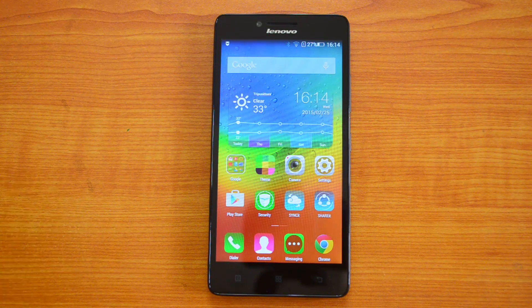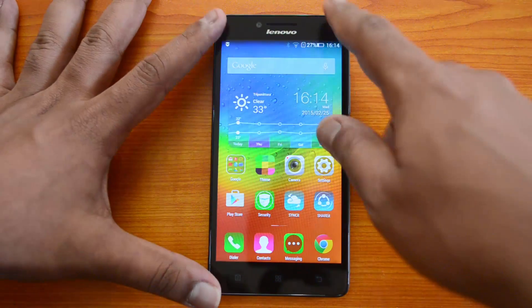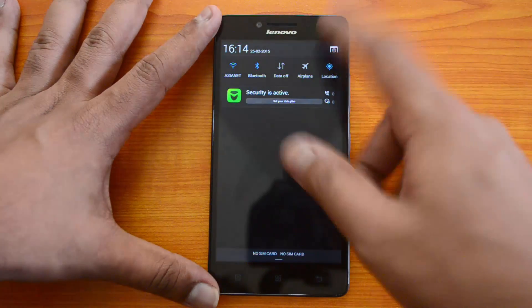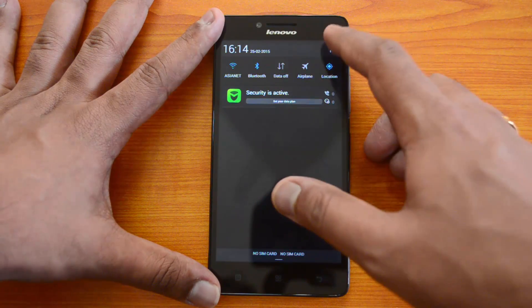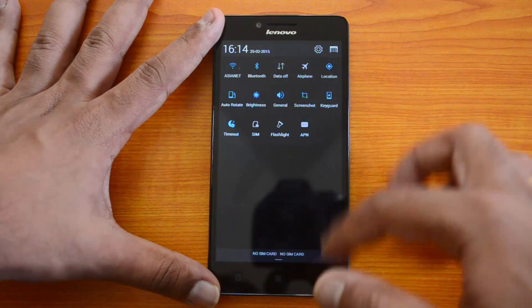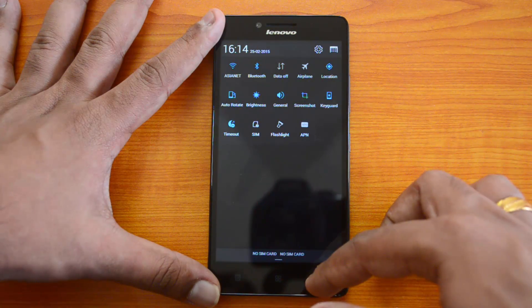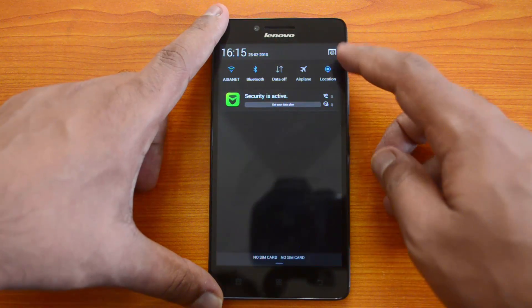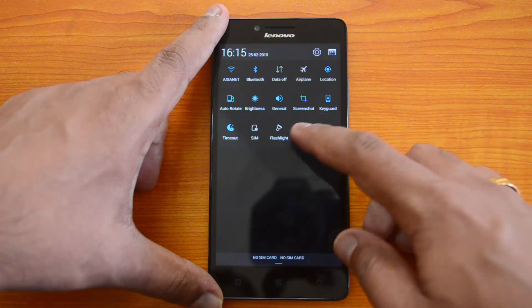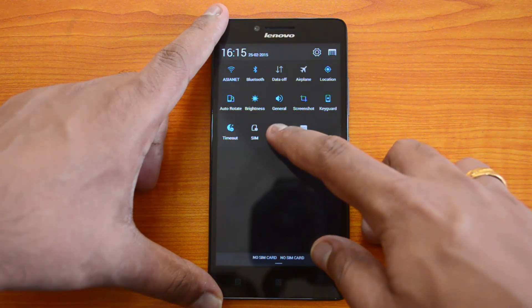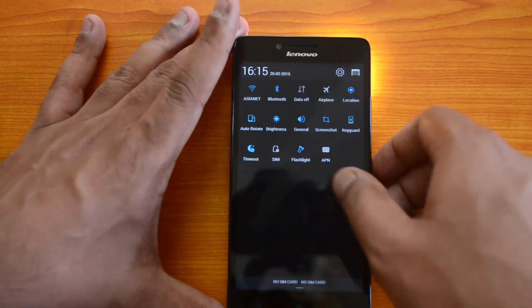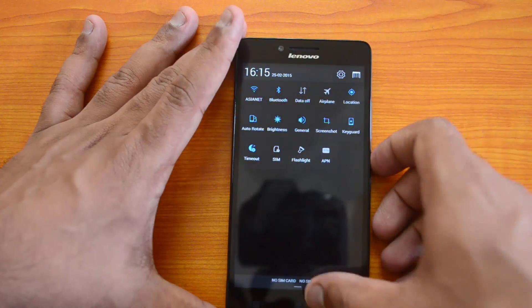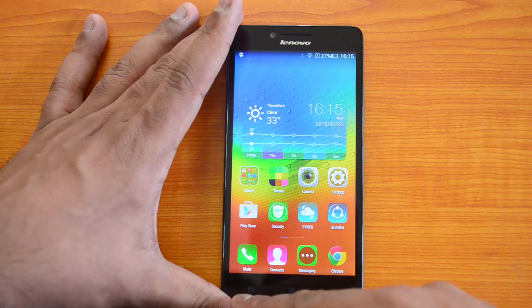Now we have the default notification center, which has two sets of quick toggles. In the notification settings, you can quickly enable the flashlight, so you can use the flash on this device as a torch. That's another useful option.